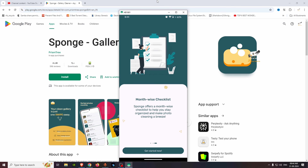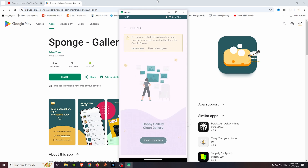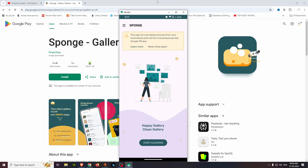We have a monthly checklist. We can clean up the photos month-wise. Let's get started. We have a lot of photos and a lot of storage to access. Let's start cleaning.